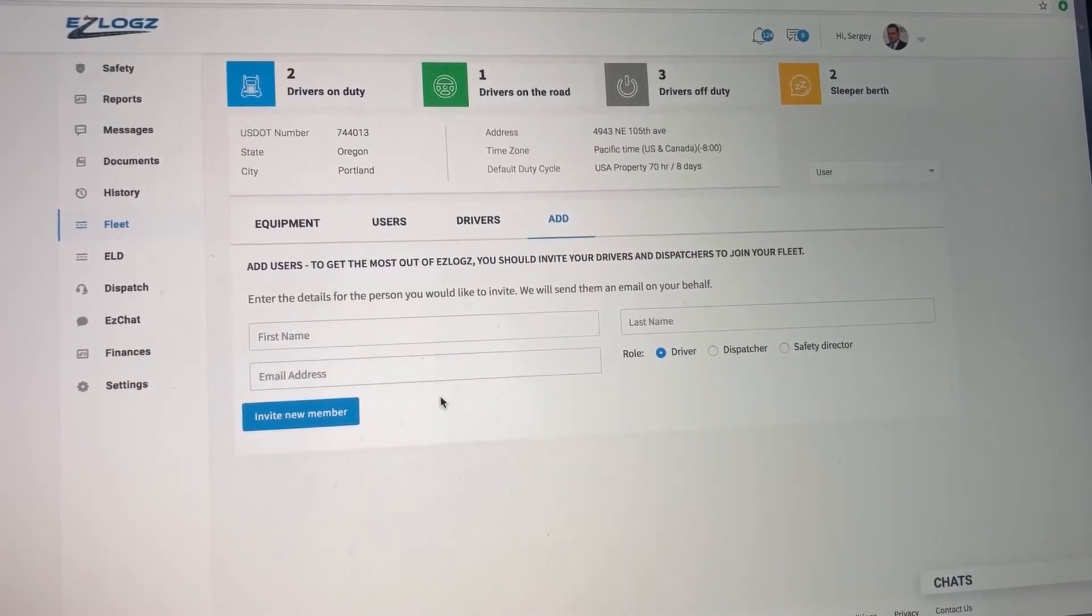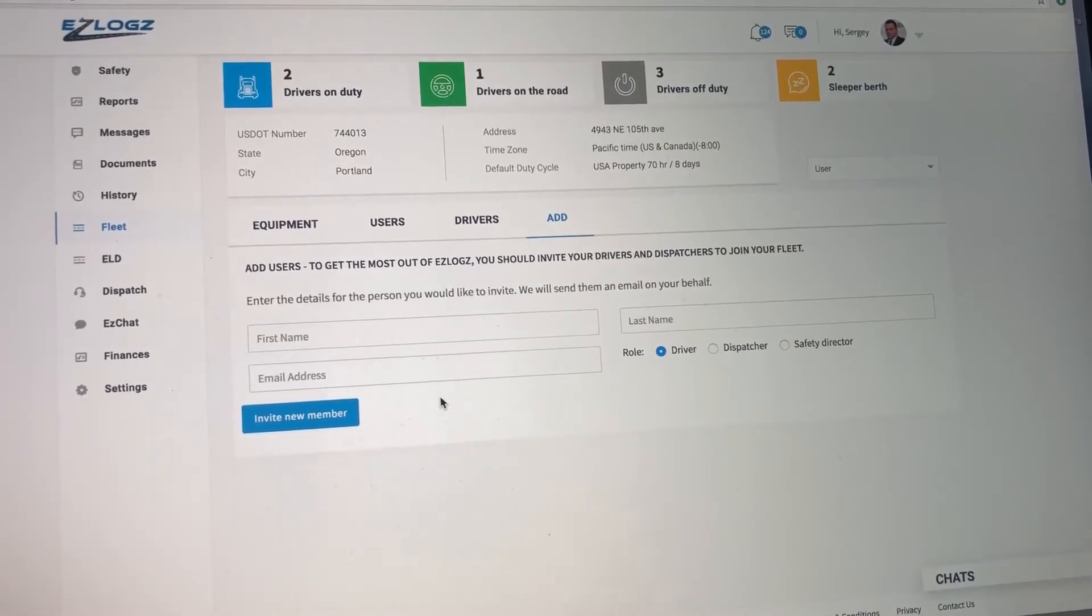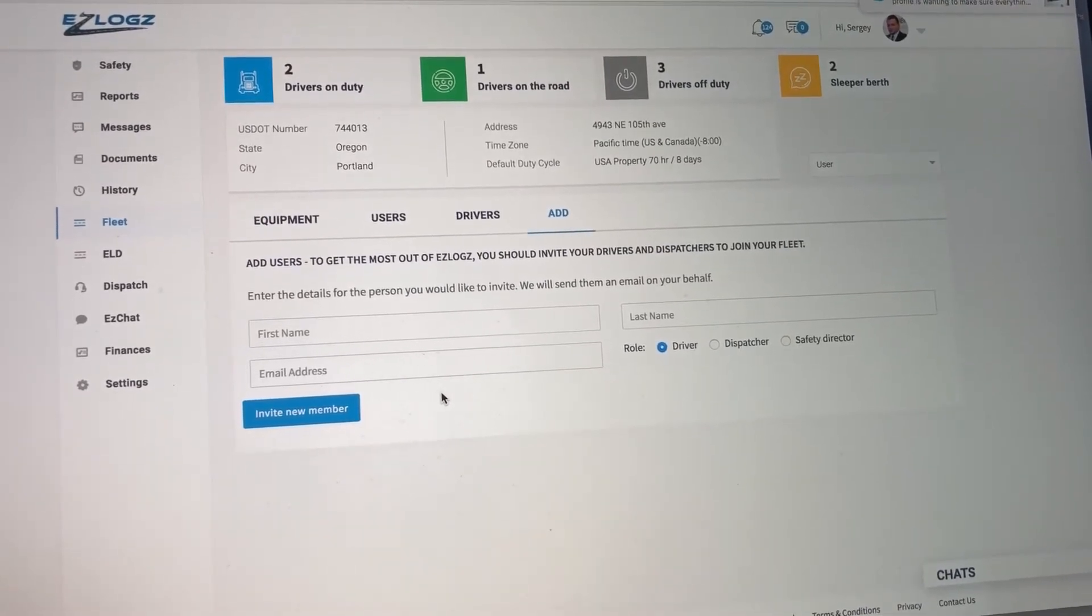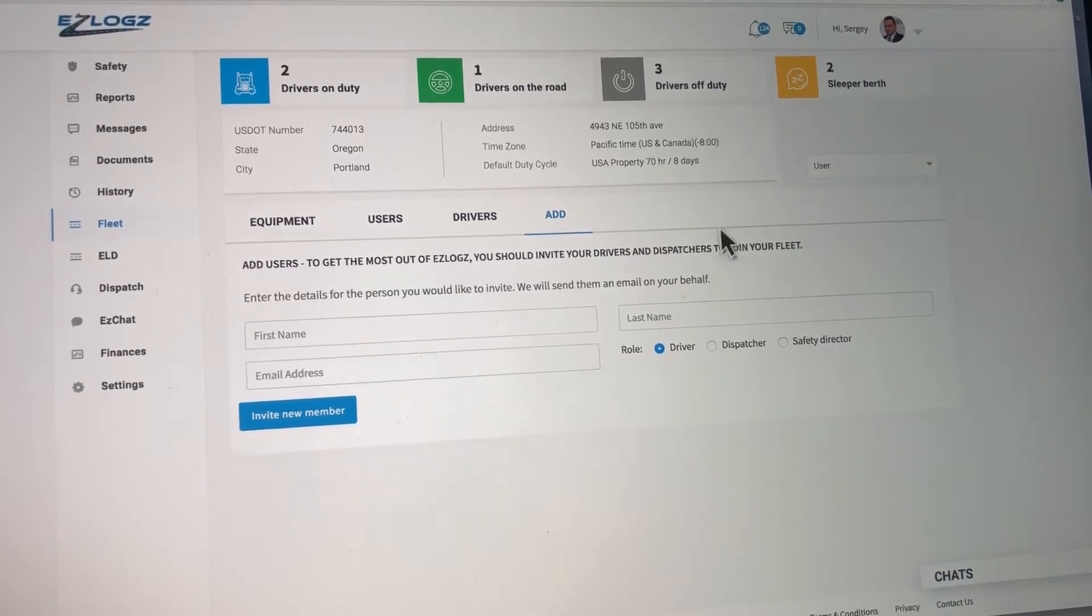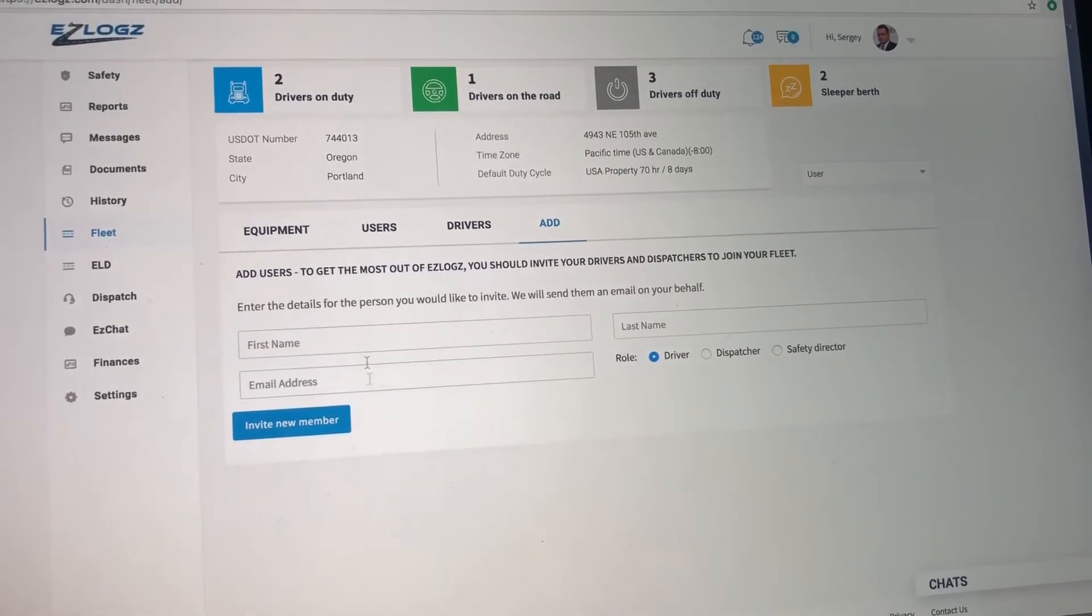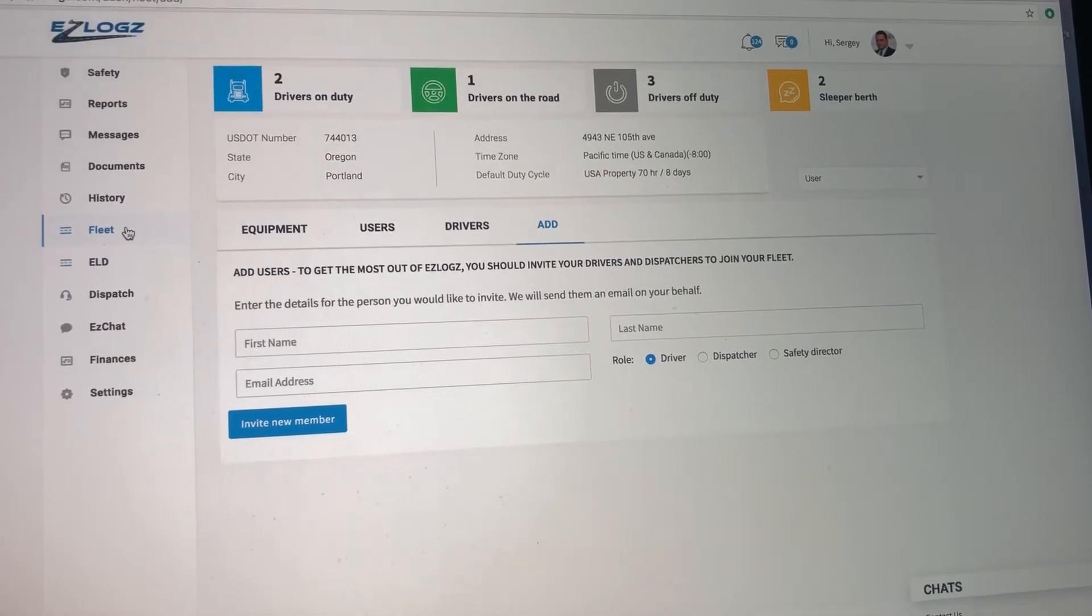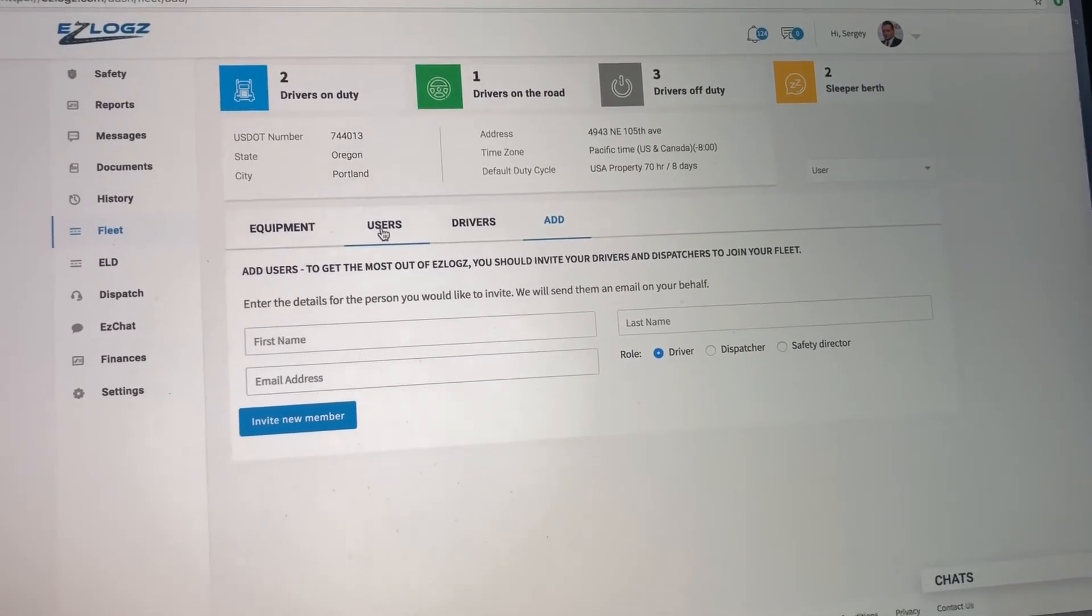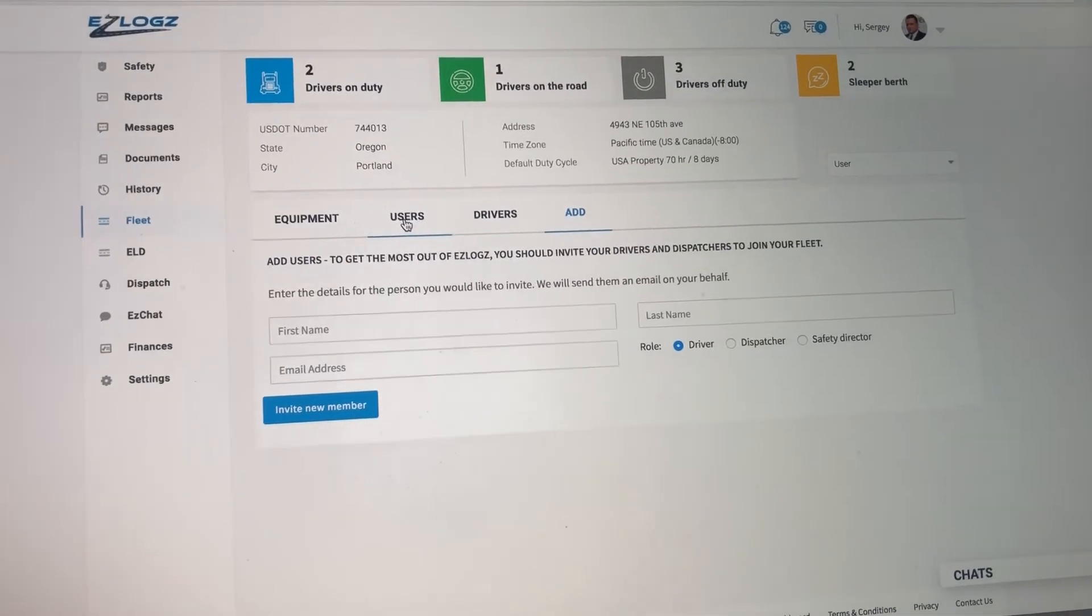When the driver clicks on the link and accepts your request, then automatically he will join that fleet. So once he clicks on the link, he will click accept, and then automatically he will join the fleet that was sending him the request.